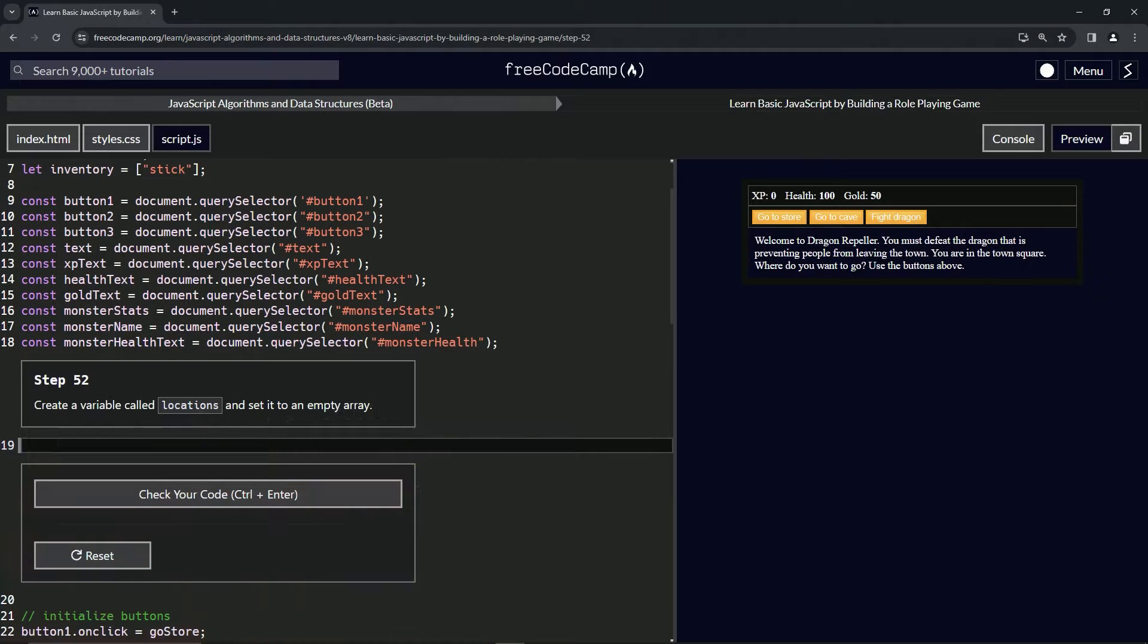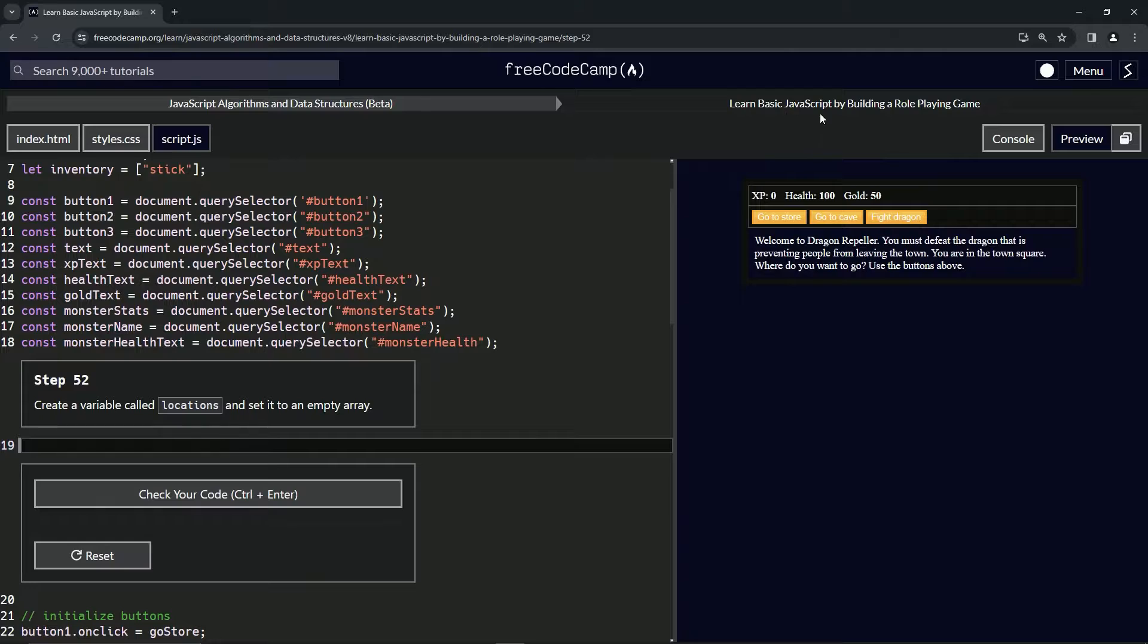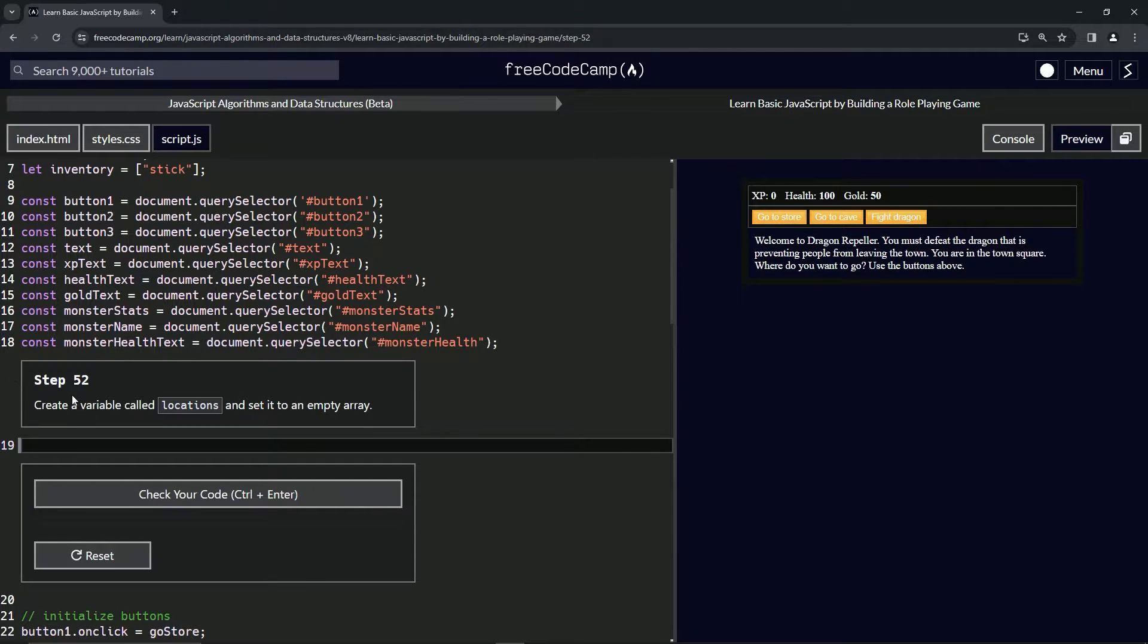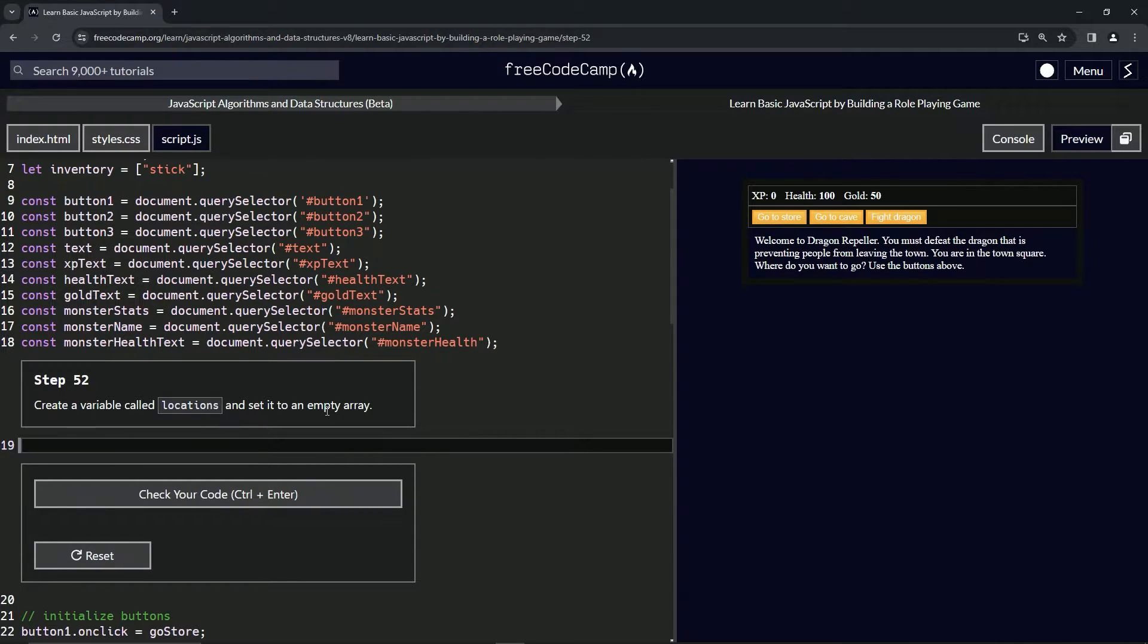All right, now we're doing FreeCodeCamp JavaScript Algorithms and Data Structures Beta. Learn basic JavaScript by building a role-playing game, step 52. So now we're going to create a variable called locations and set it to an empty array.